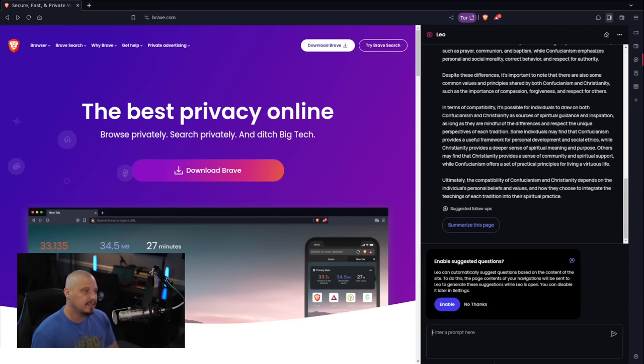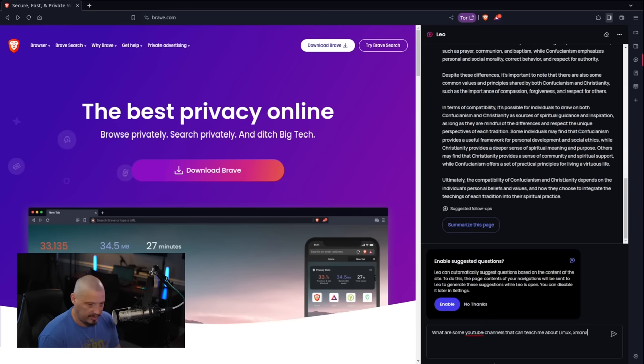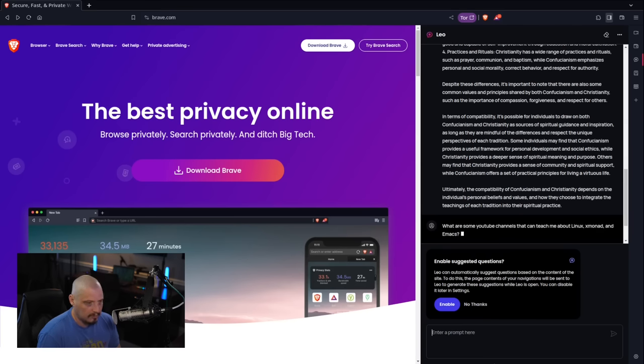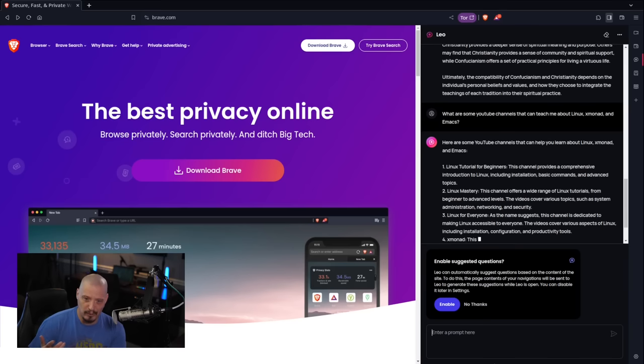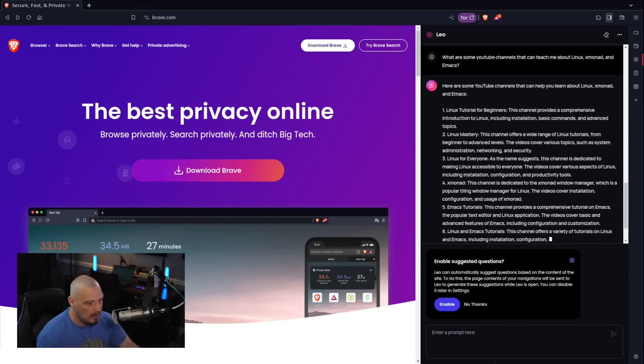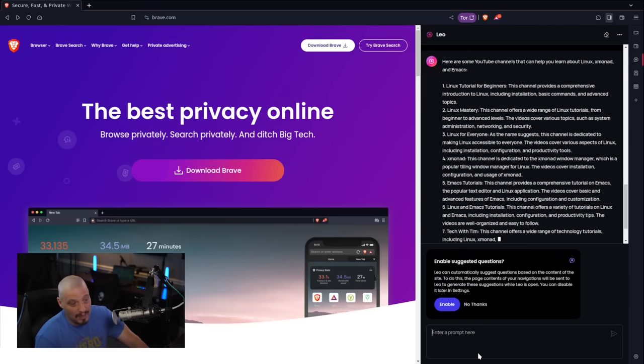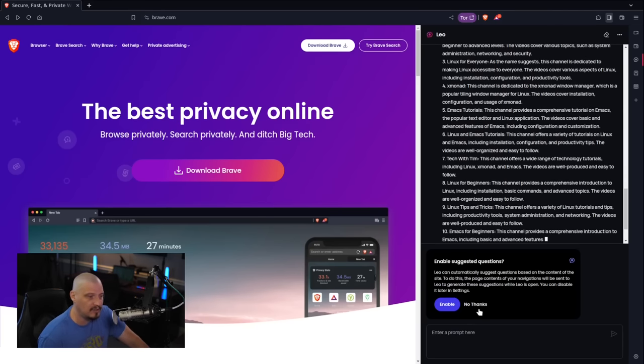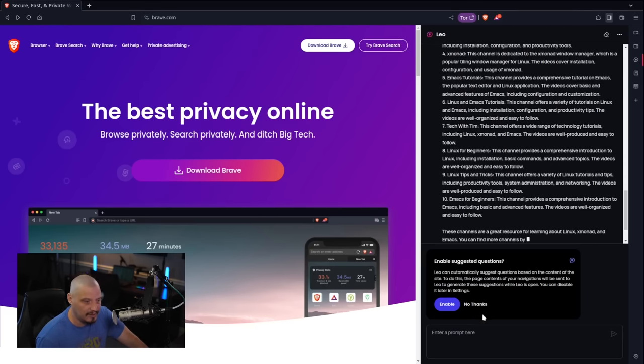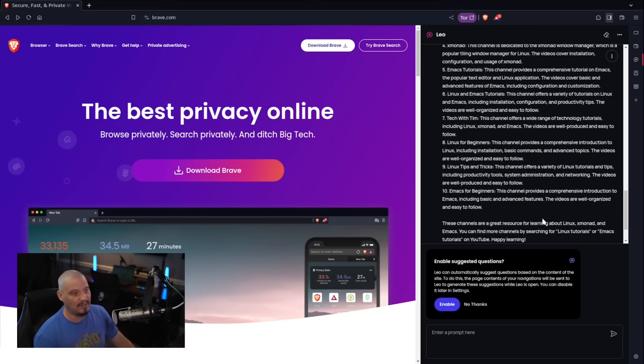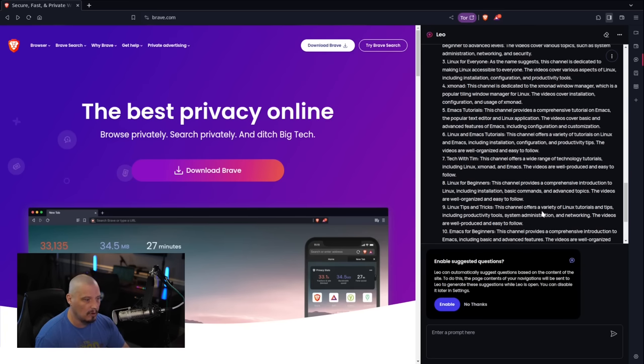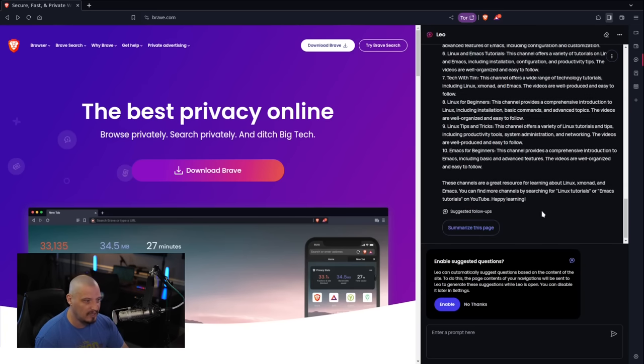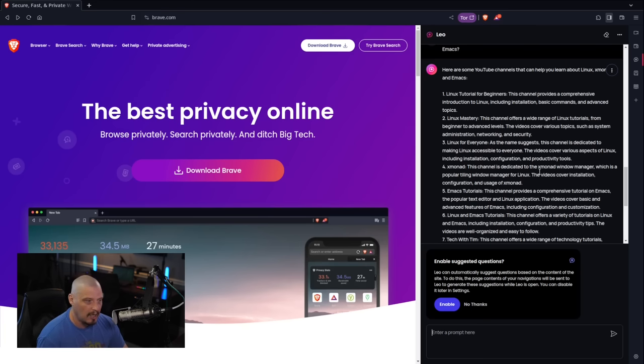Now let's ask Leo some tech related questions. How about what are some YouTube channels that can teach me about Linux, Xmonad, and Emacs? Obviously, we know the kinds of channels that could teach on these topics. I would expect possibly my YouTube channel to be on this list, especially since there's not a lot of people that talk about things like Xmonad and Emacs. And to find a channel that actually talks about all three of those topics, Linux, Xmonad, and Emacs, I wouldn't expect a very long list, but it actually gave me a list of 10 channels.